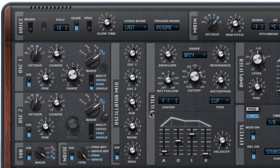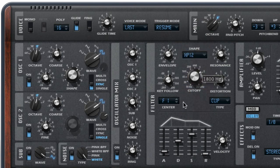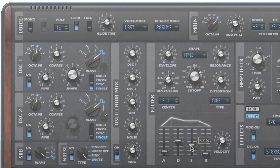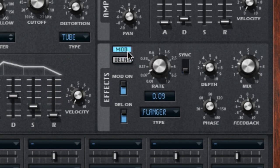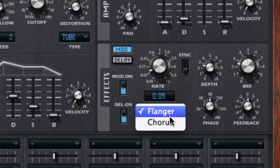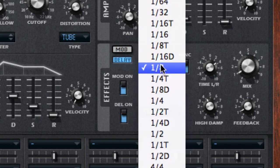The filter section has all the tools you'll need, including twelve different filter types, selectable distortion, and a dedicated filter envelope. RetroLog also has delay and modulation on board, with two types of modulation and all the sync capabilities you'll need.